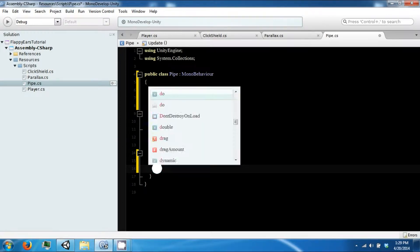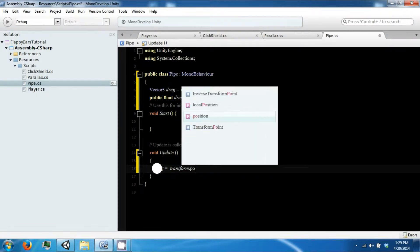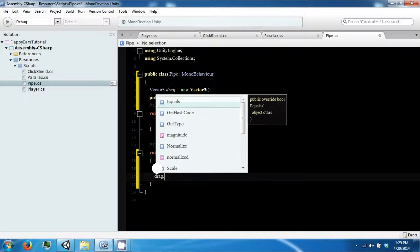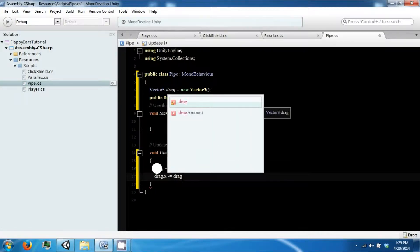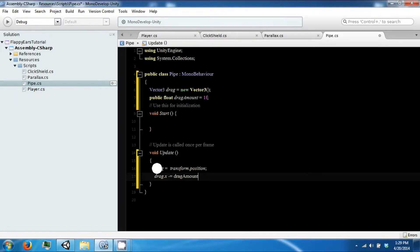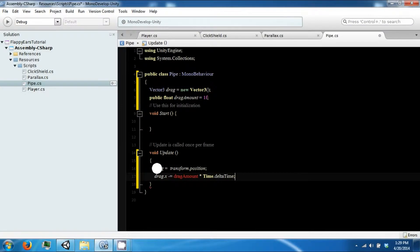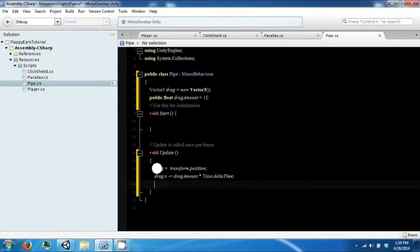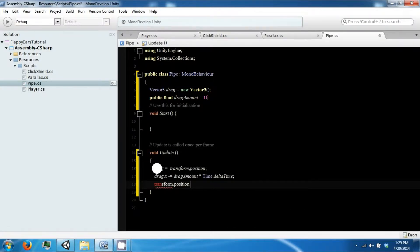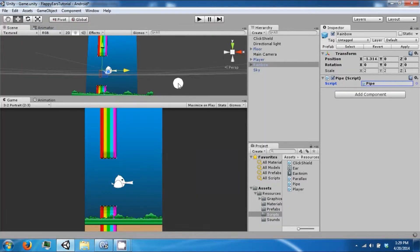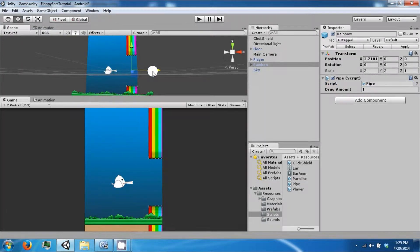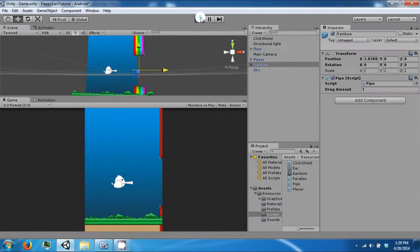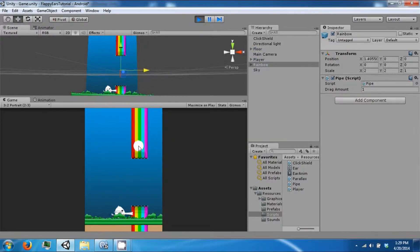What we're going to do is say that drag equals our transform's position to get our current position, and then we're going to subtract from the X our drag amount times Time.deltaTime, and then we're going to put it back into the transform's position to update it. Okay, and if we do that, move this guy over a little bit, click play and now he moves.